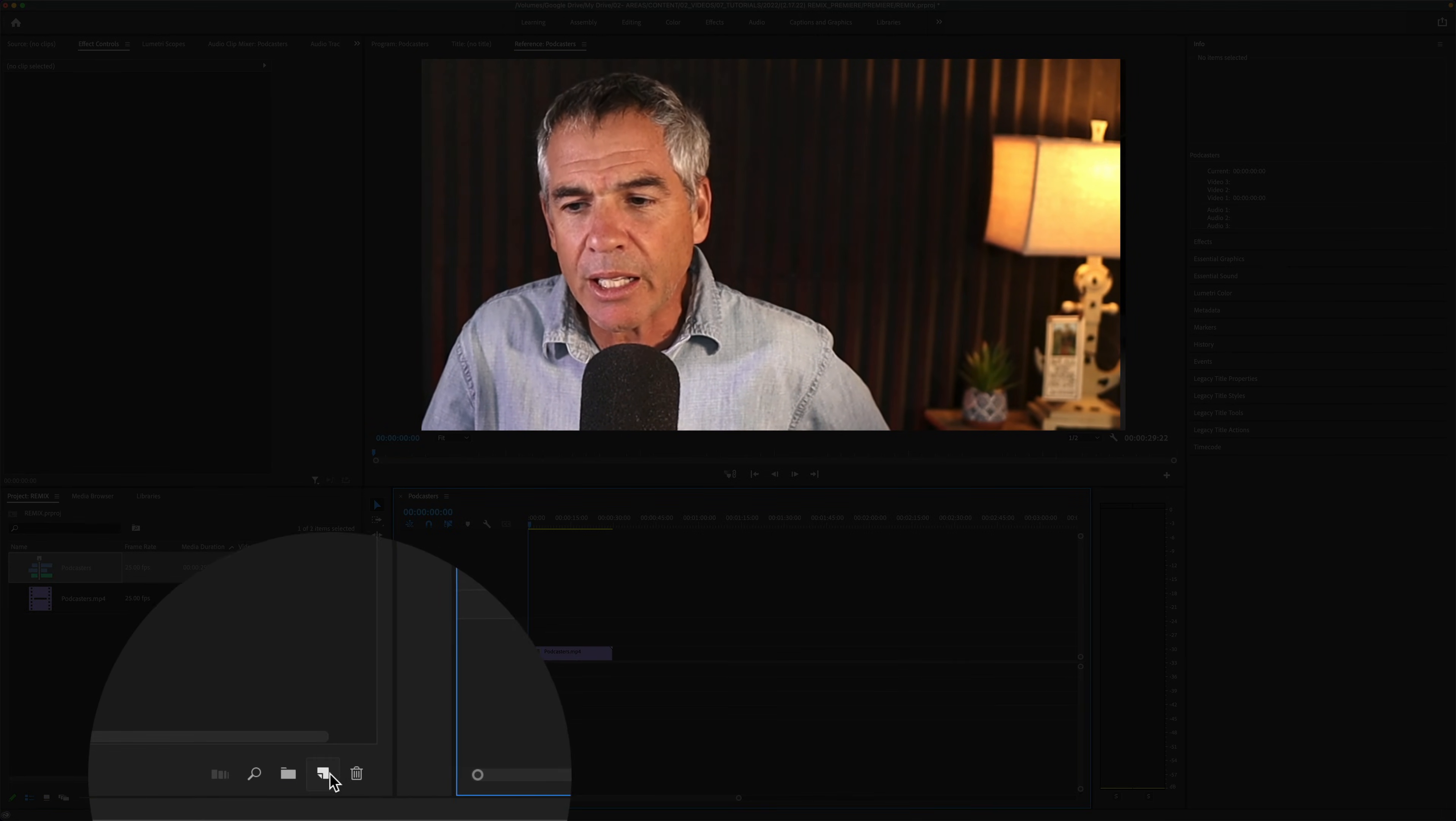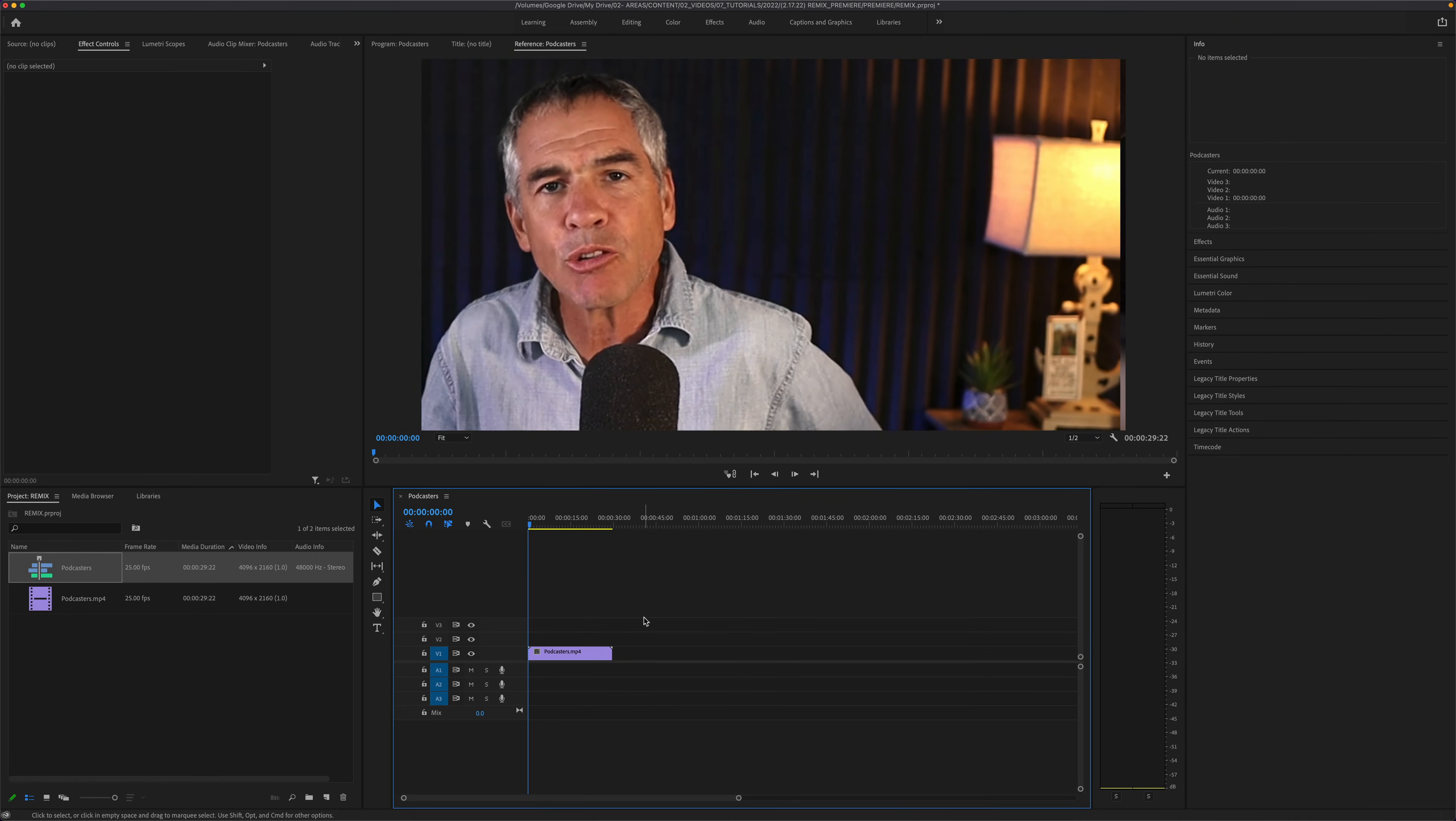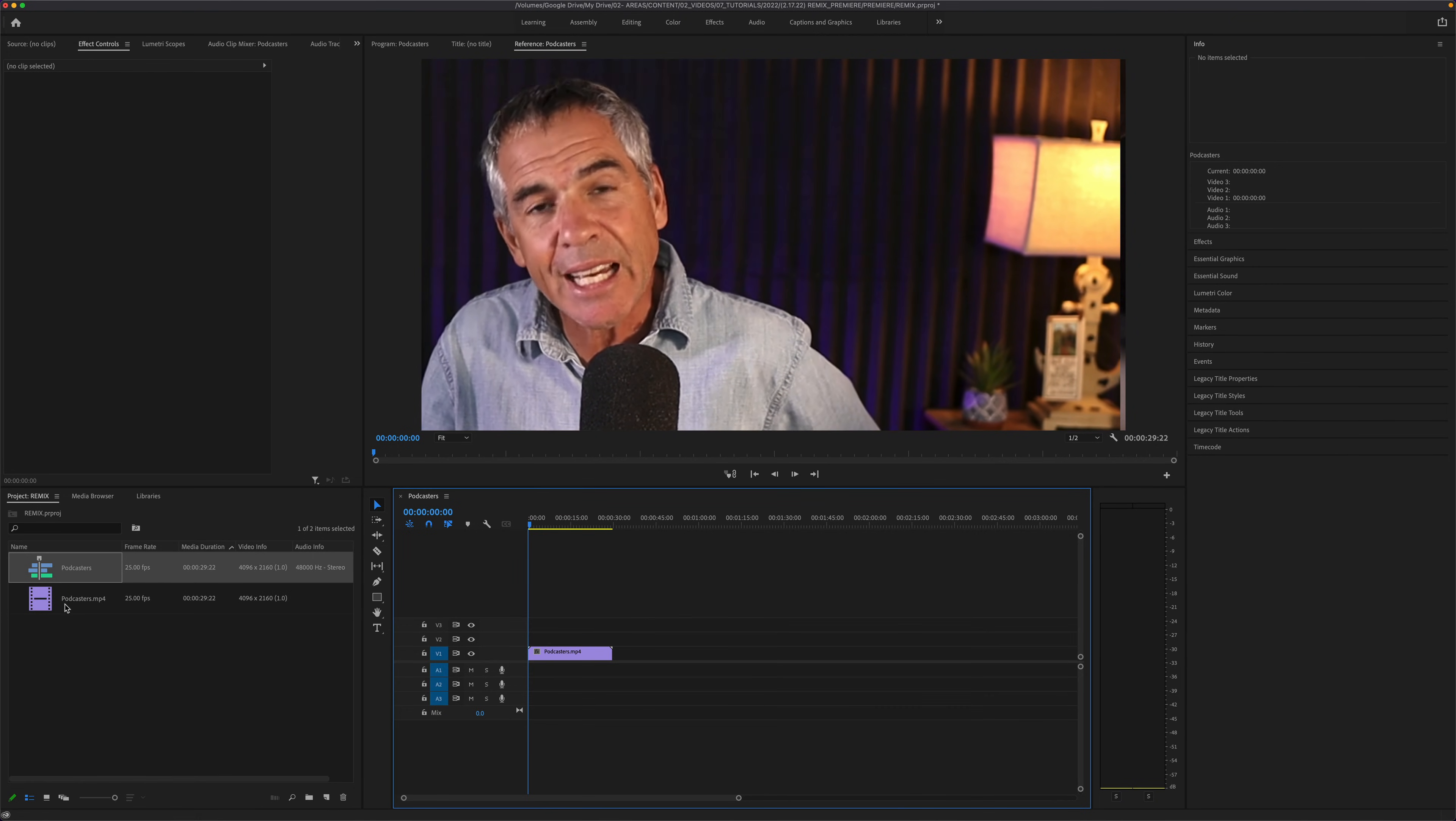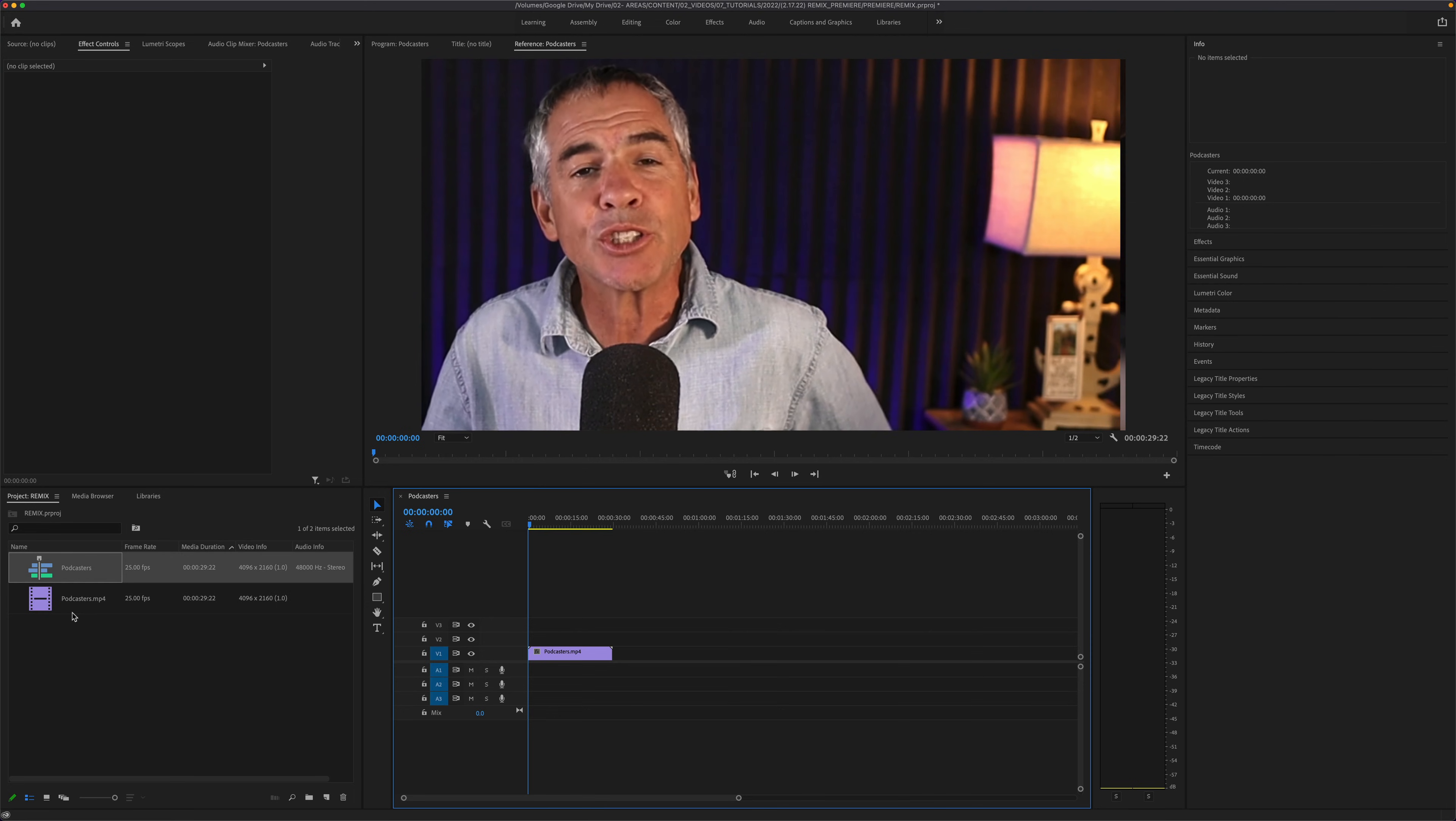Or you can simply click on the footage and drag it onto the new item icon, let go, and that will automatically create a new sequence with the exact same settings and properties as your footage.